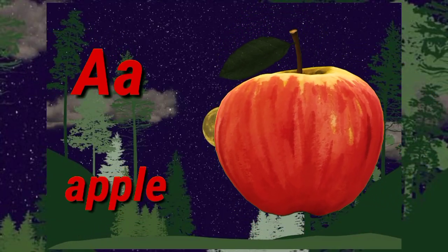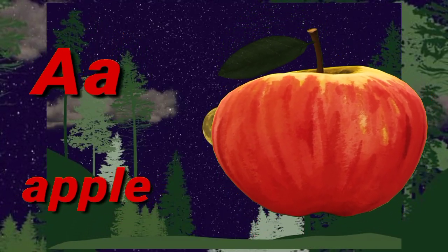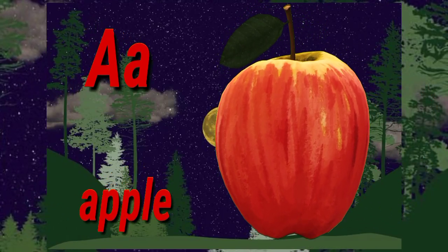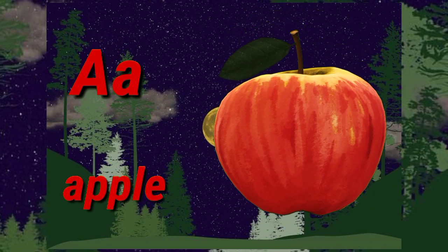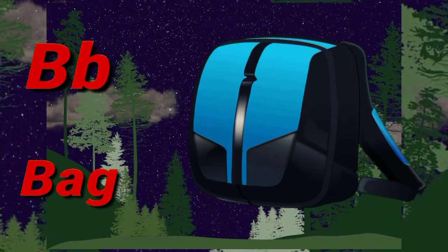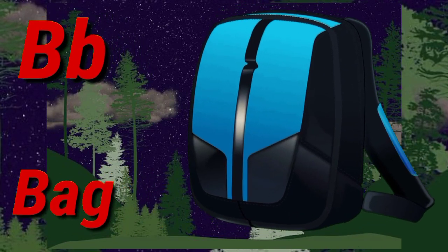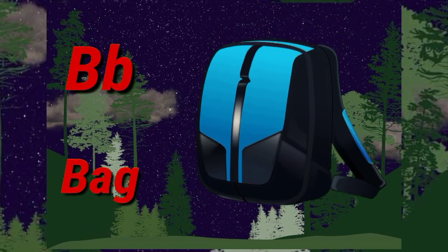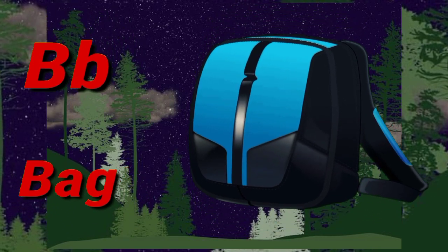A. A for apple. Apple means save. B. B for bed. Bed means thayla.